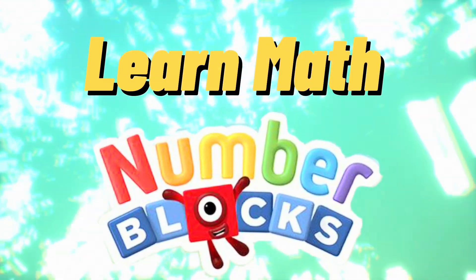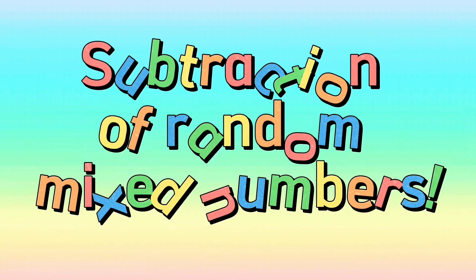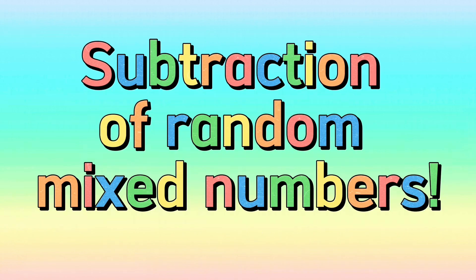Learn math with number blocks. Let's go! Subtraction of random mixed numbers.